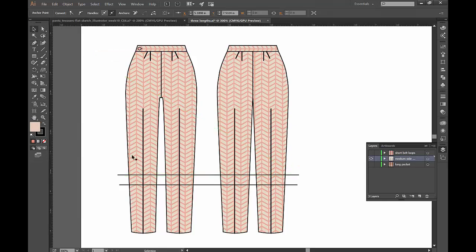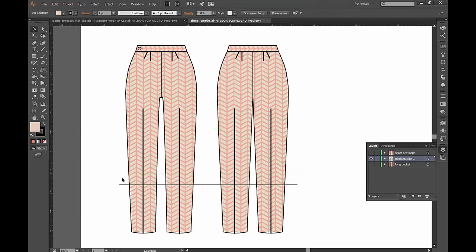And then instead of what we did last time we are going to use our shape builder tool. So get familiar with where that location is.